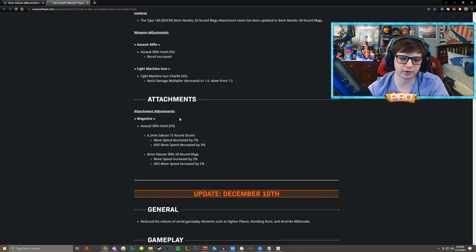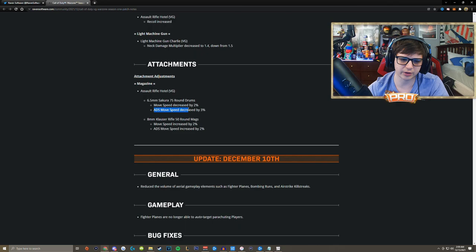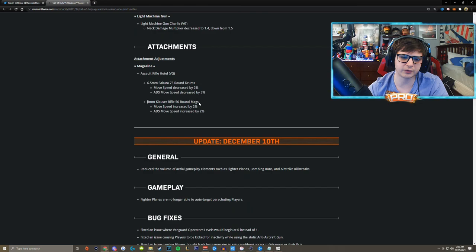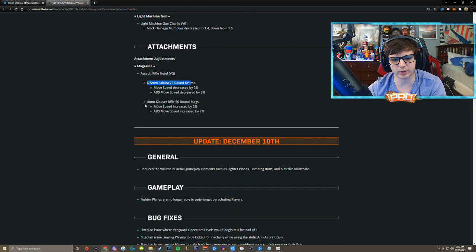The attachment adjustments also for the Automaton. The 6.5mm Sakura 75 round drums decrease your movement speed by an additional 2% and also decrease your move speed while aiming down sights by an additional 3%. And the 8mm 50 round mags, the Clousers, move speed is increased by 2% and your ADS move speed is also increased by 2%. So I'm assuming they're trying to get people off of these 75 round drums onto the 50 round drums which are harder to control but do a little more damage because these things beam.